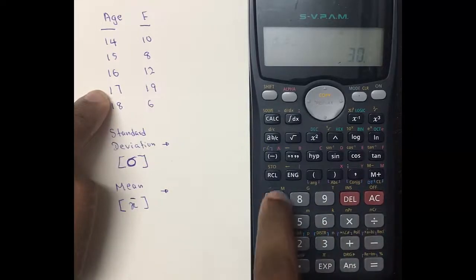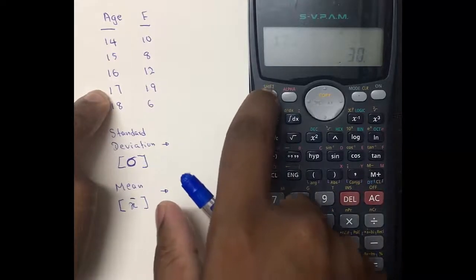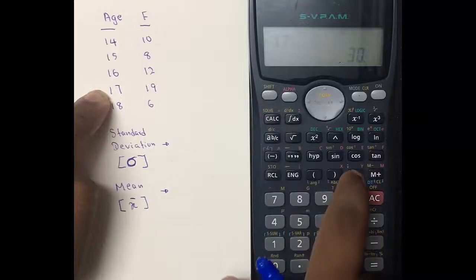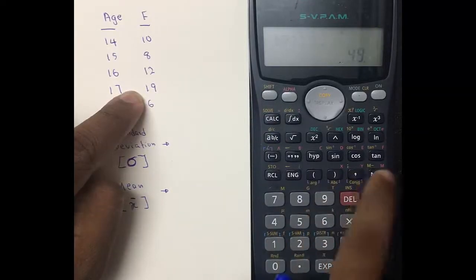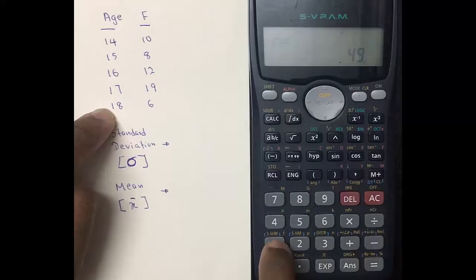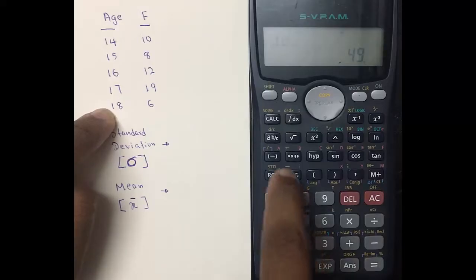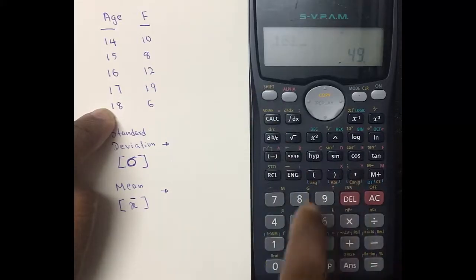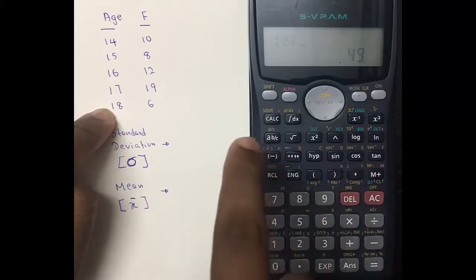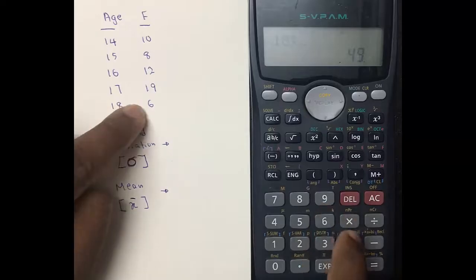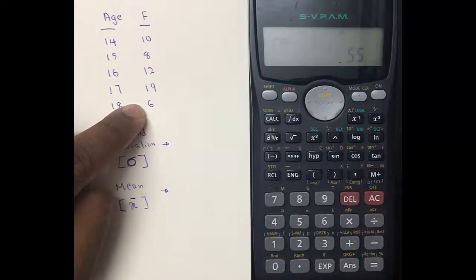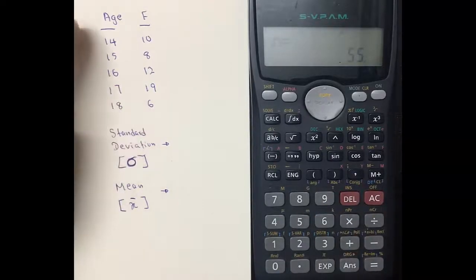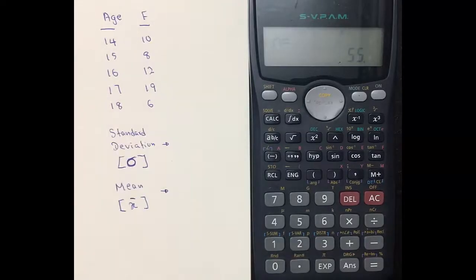Then enter 17, repeat the steps: Shift, Comma, frequency 19, M+. Finally, enter 18, press Shift and Comma to get the semicolon, enter frequency 6, and make sure to press M+. Now you have entered all your values into the calculator.